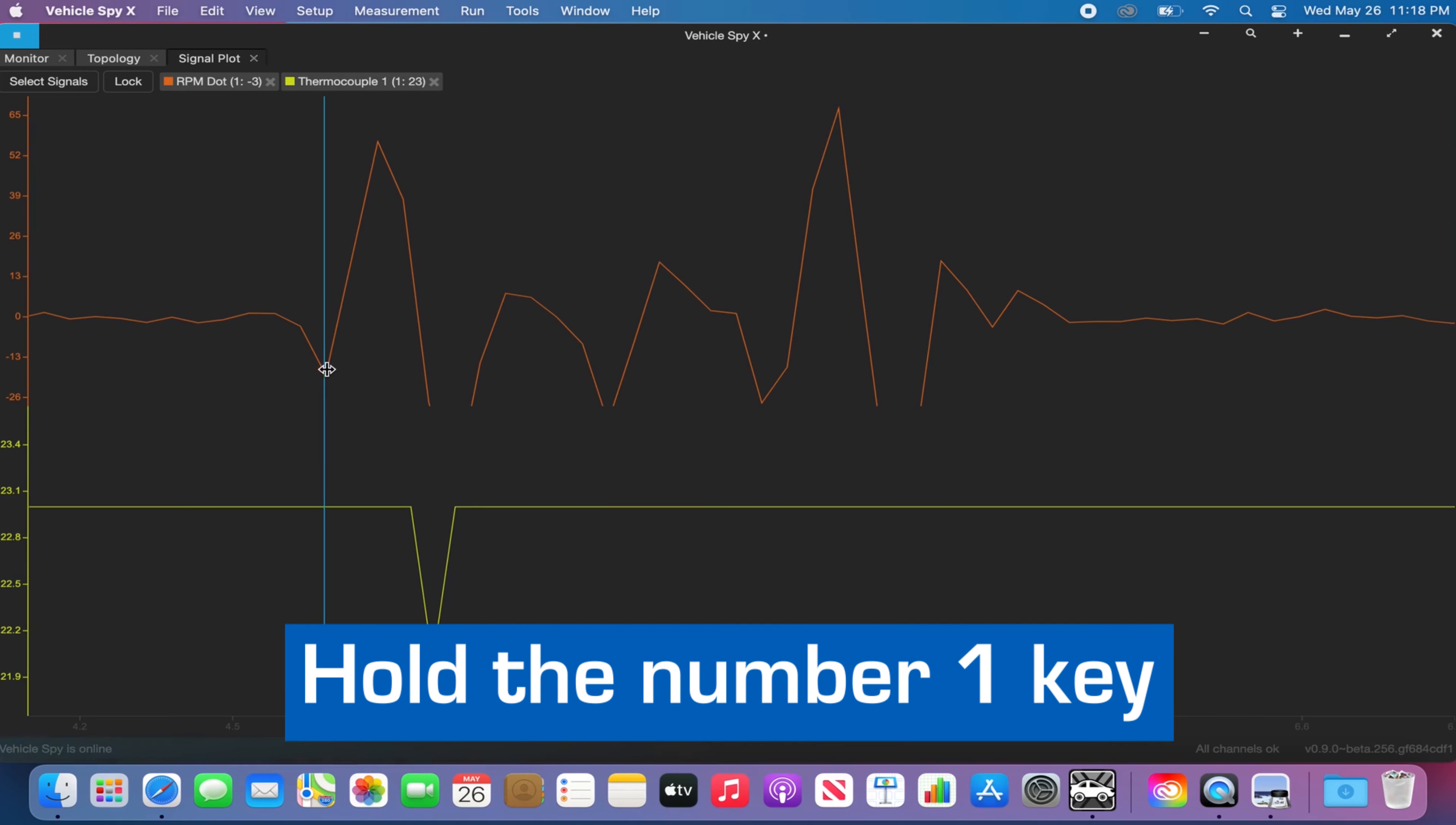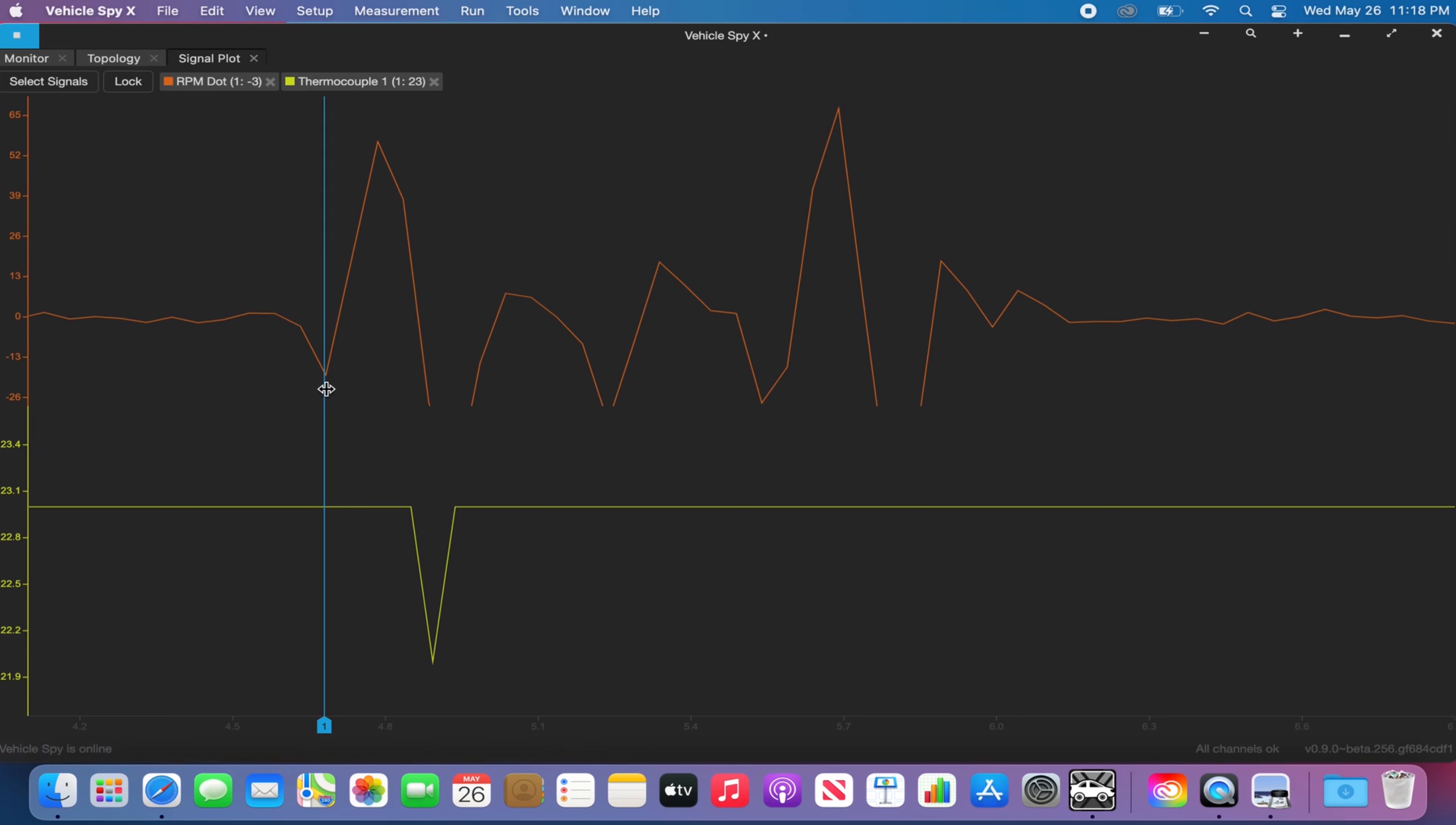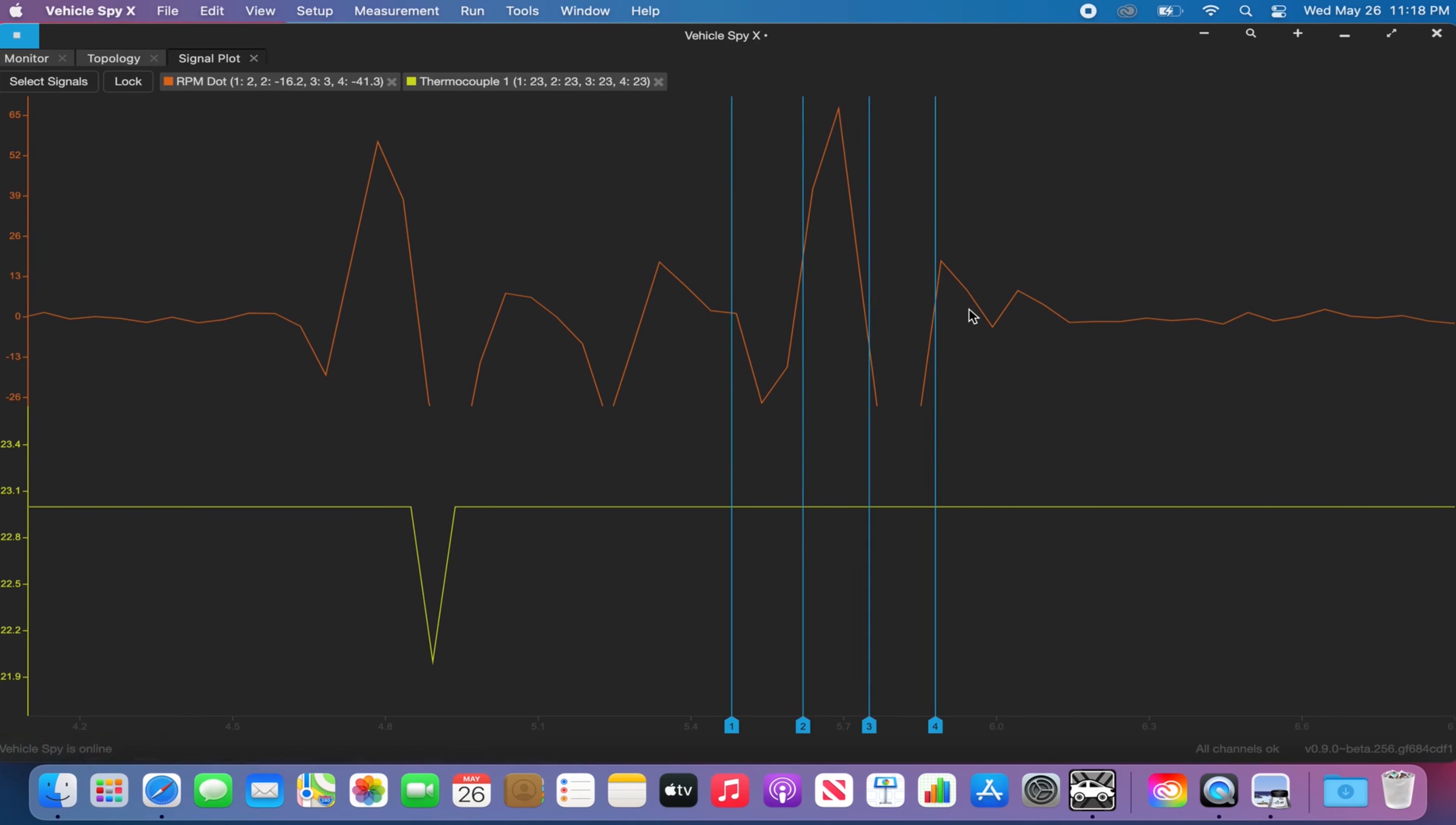To enable your cursor, you can click on any signal while holding the number one key and it will bring up the cursor. If you look at the top, you will see the values for that cursor. You can also add up to nine different cursors per signal by using the one to nine number keys on your keyboard.